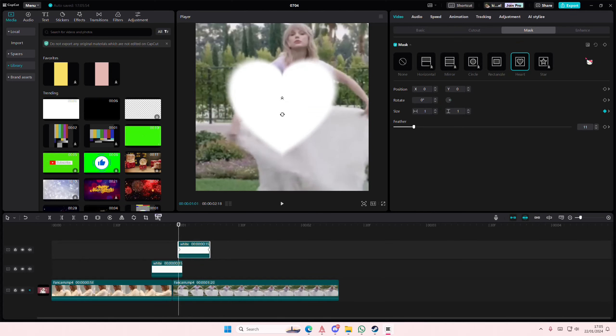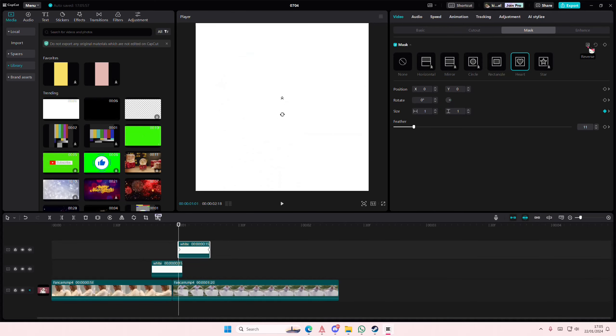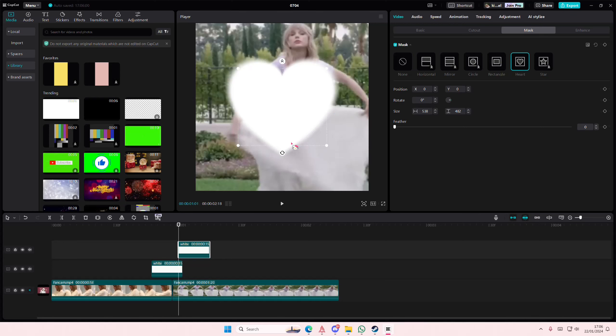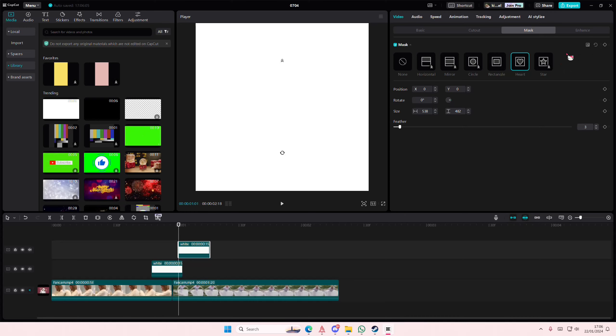I'm going to select reverse and then I'll just add the heart shape again, feather it out a little, and I'm going to select the reverse bit.